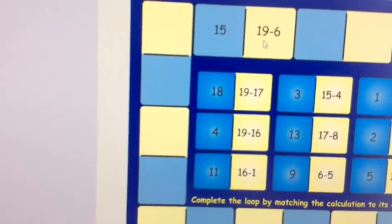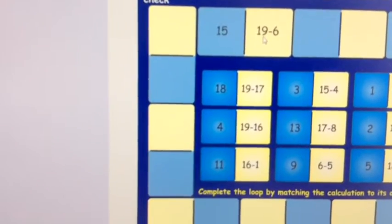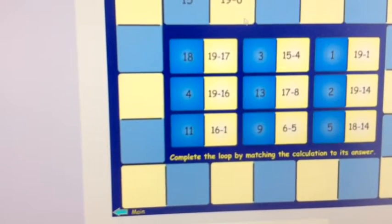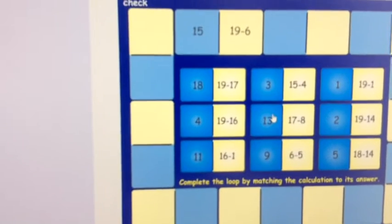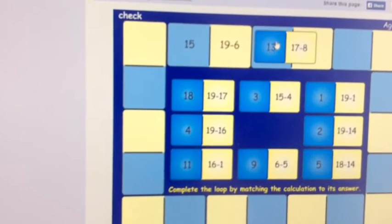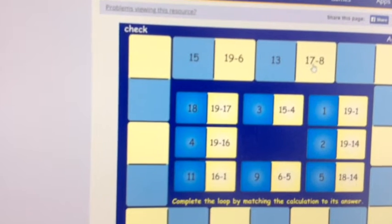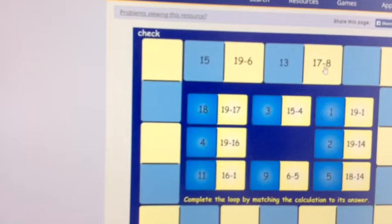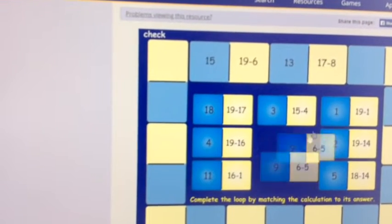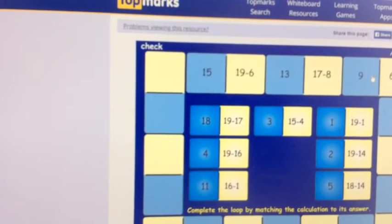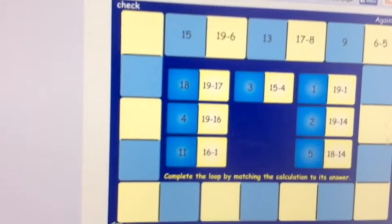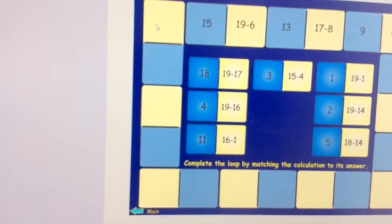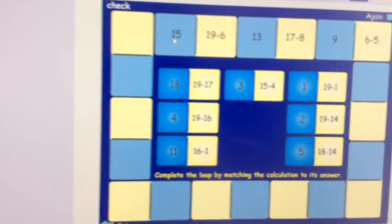Let me show you how to play using within 20. If you start here, your sum is 19 take away 6. So you're looking for a blue answer for that question, and if you click on it, it slots into the loop. Click and drag. So your next sum is 17 take away 8. What's that answer? Click and drag, and it drops it into the loop. Now if you go all the way around, your final question, the answer should be 15 to complete the loop.